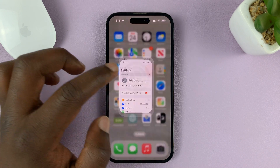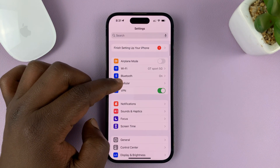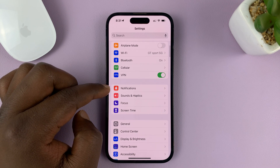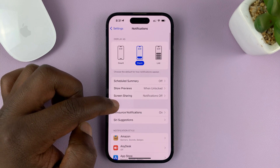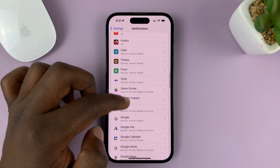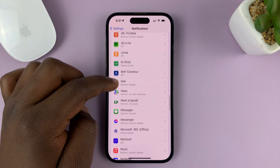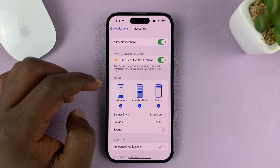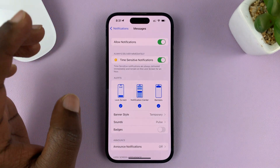Go to Settings. On the main Settings page, go to Notifications. Under Notifications, scroll down and find Messages. Tap on that.